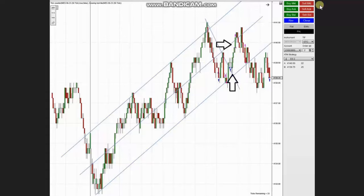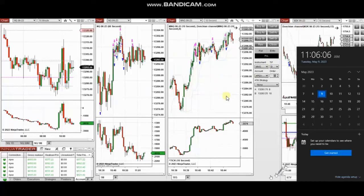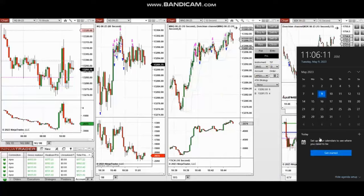The next few trades are those I have taken during the New York market session. The video with detailed explanation was sent to students yesterday, so I'm going to replay the video here for you.